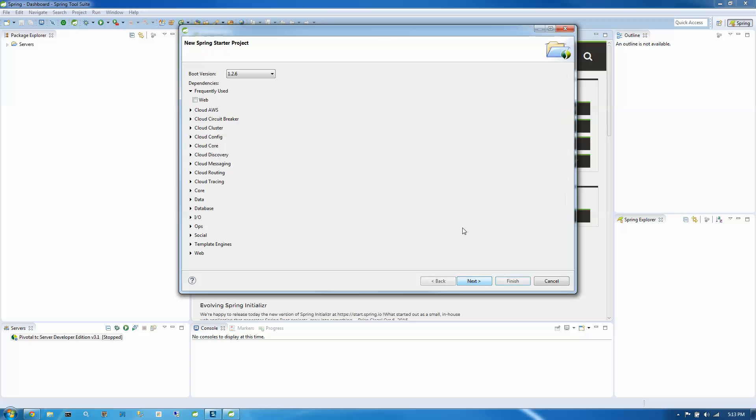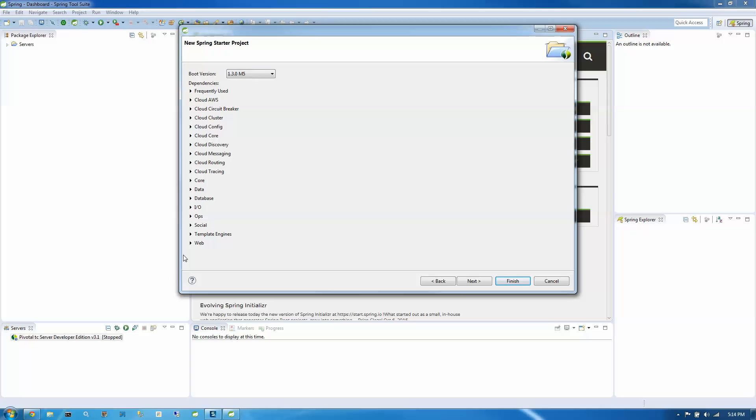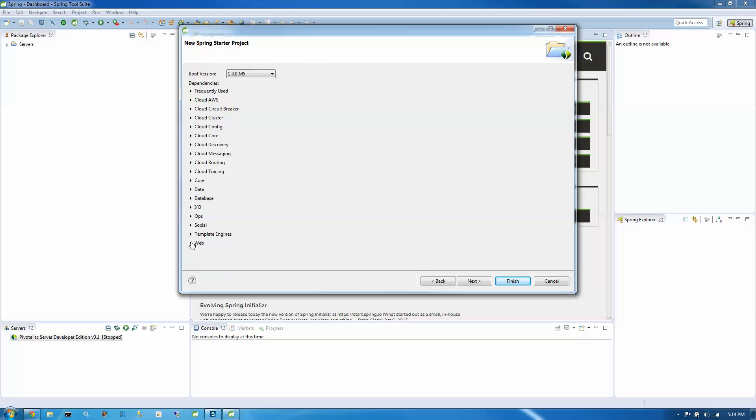Next, we're going to choose what version of boot we're going to use. I'm actually going to use the latest milestone here 1.3 M5. And the reason I want to use this is because we're going to do a web project. And I'm also going to look in core here and I want to include DevTools because I want to show you a neat little trick.